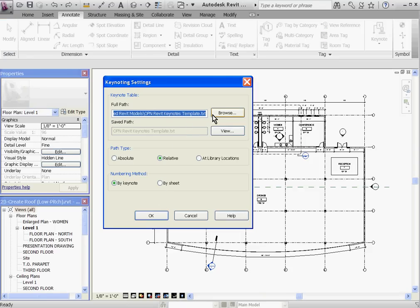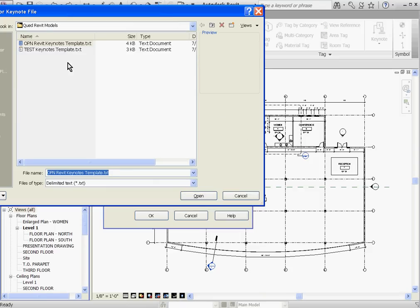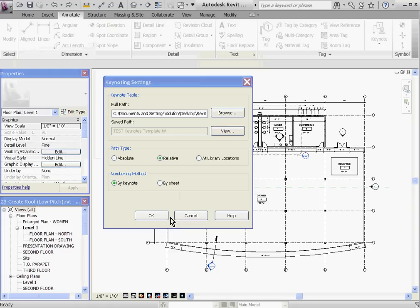Here you can browse to the location of the text file and click Open. The path type should be set to Relative and the numbering method by Keynote.